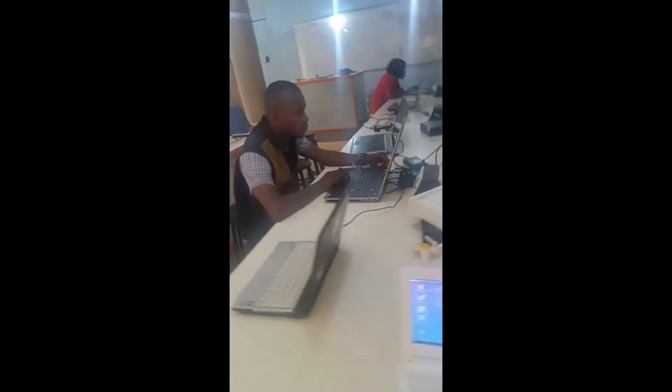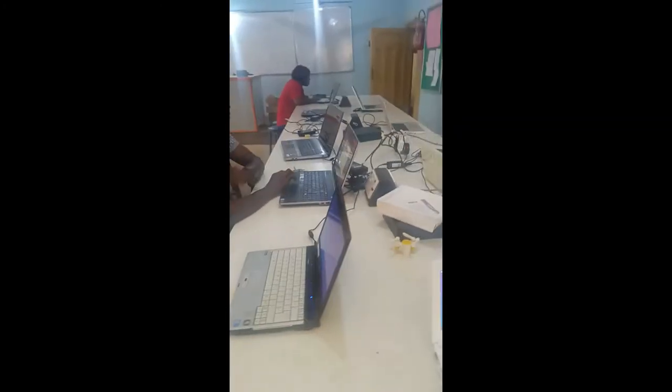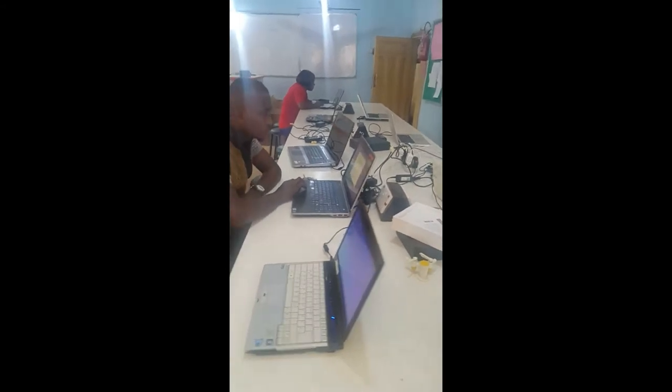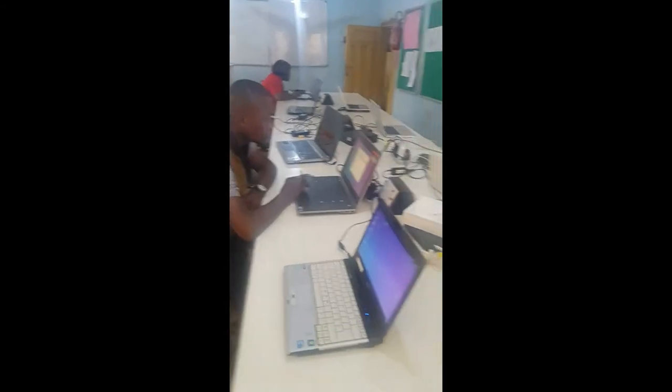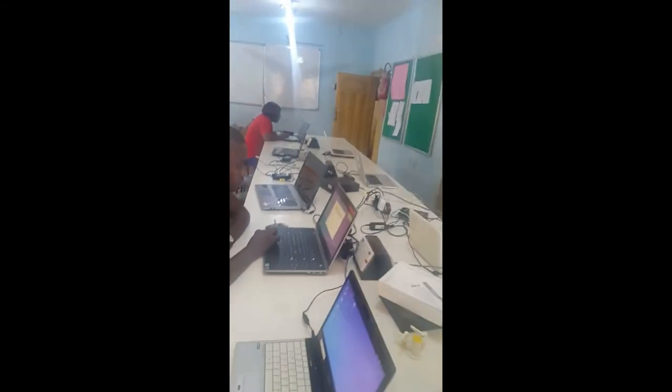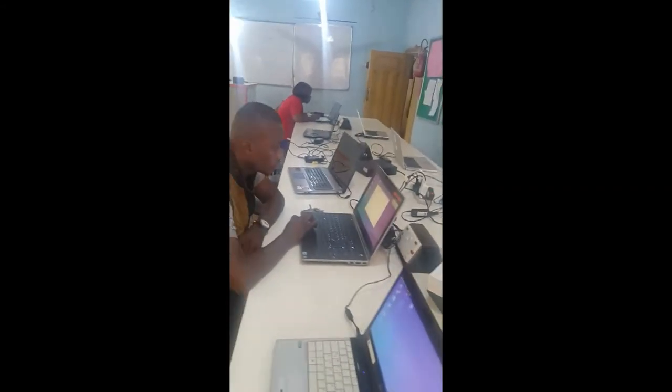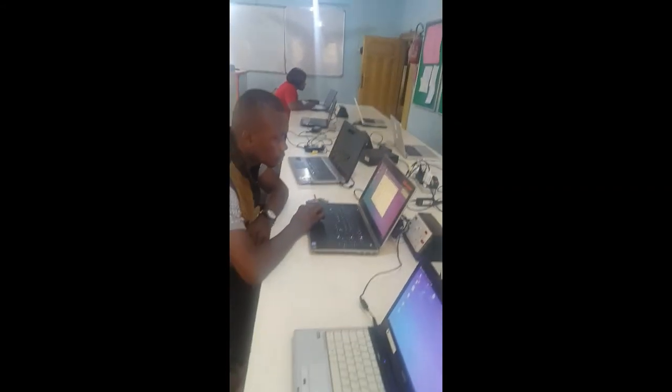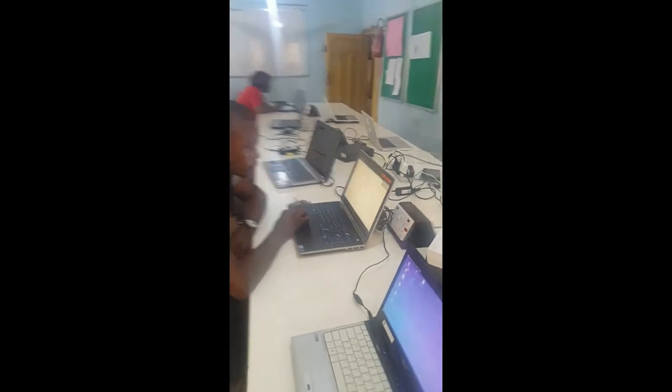The teachers are setting up the laptops. Thank you so much.